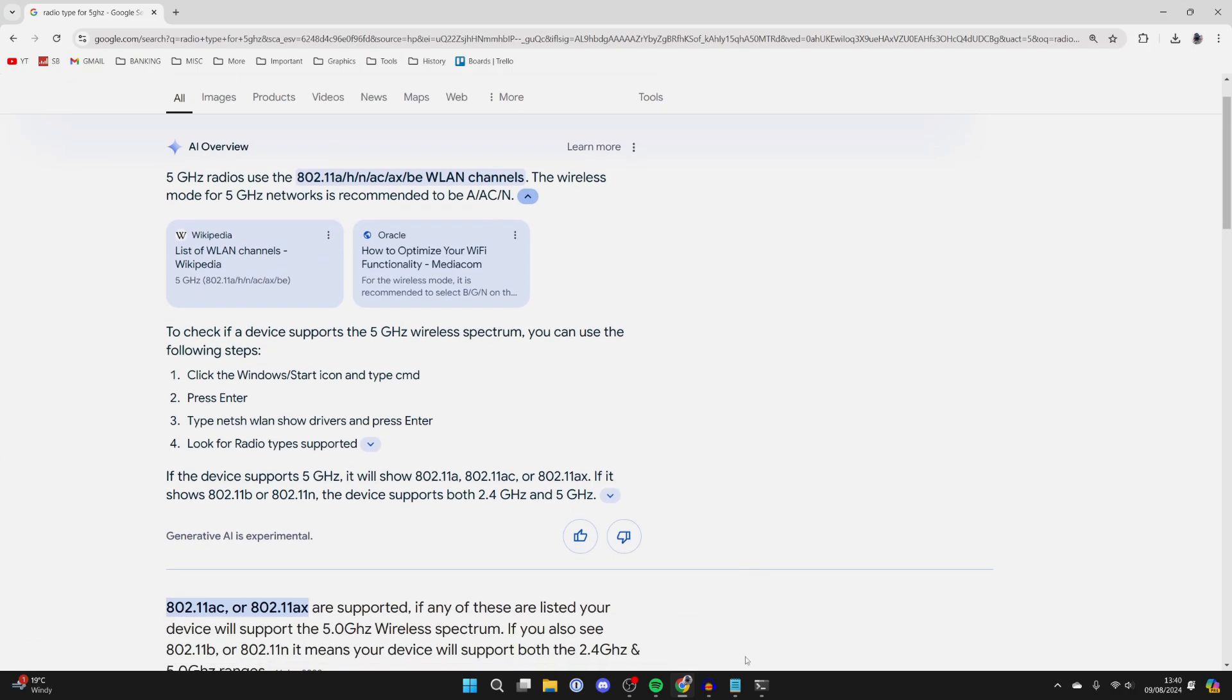Find your network adapter - I know mine is this one here. Then what you can do is right-click on it and click on properties, and you'll get this pop-up. You need to come into advanced.